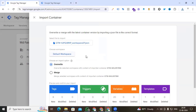We are testing our downloaded JSON file with our imported container. Here you choose the workspace — that is the default workspace. If your container has multiple workspaces, you have to select those workspaces according to your need. Then you find the import option with two choices: one is Overwrite and the second one is Merge.